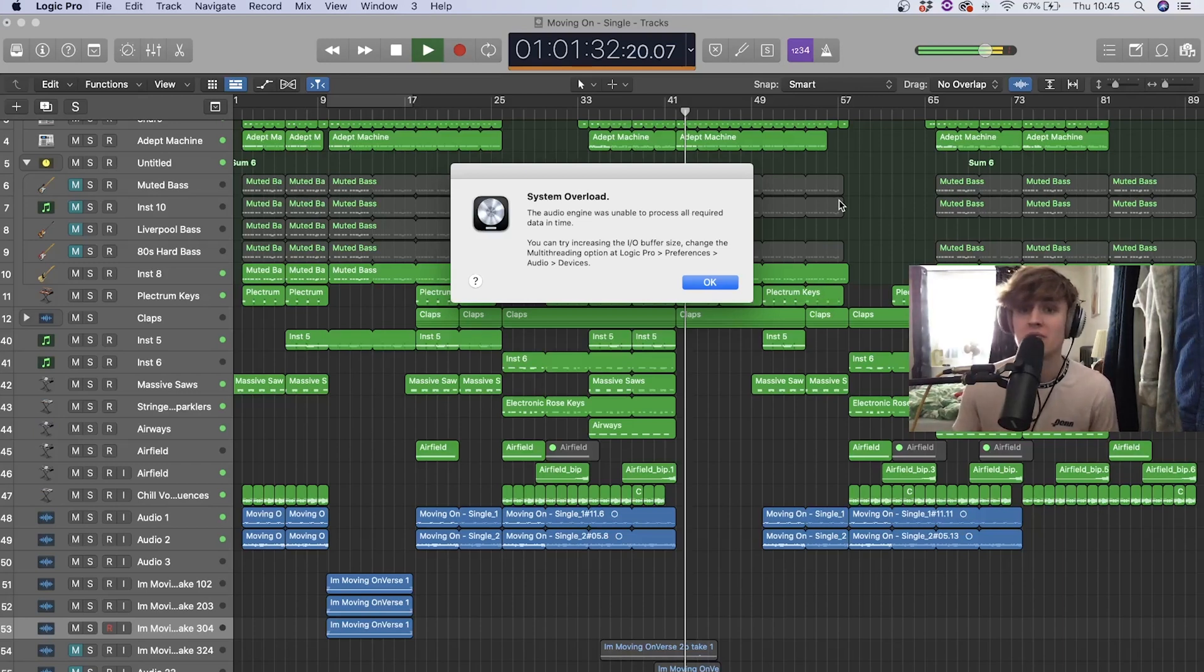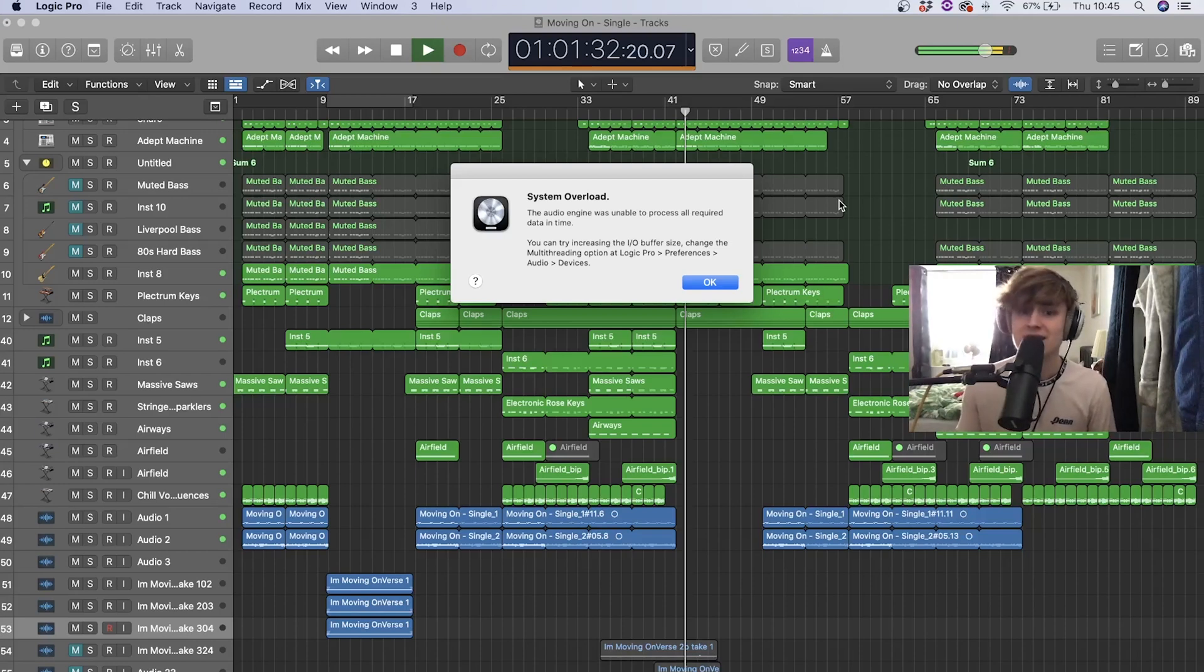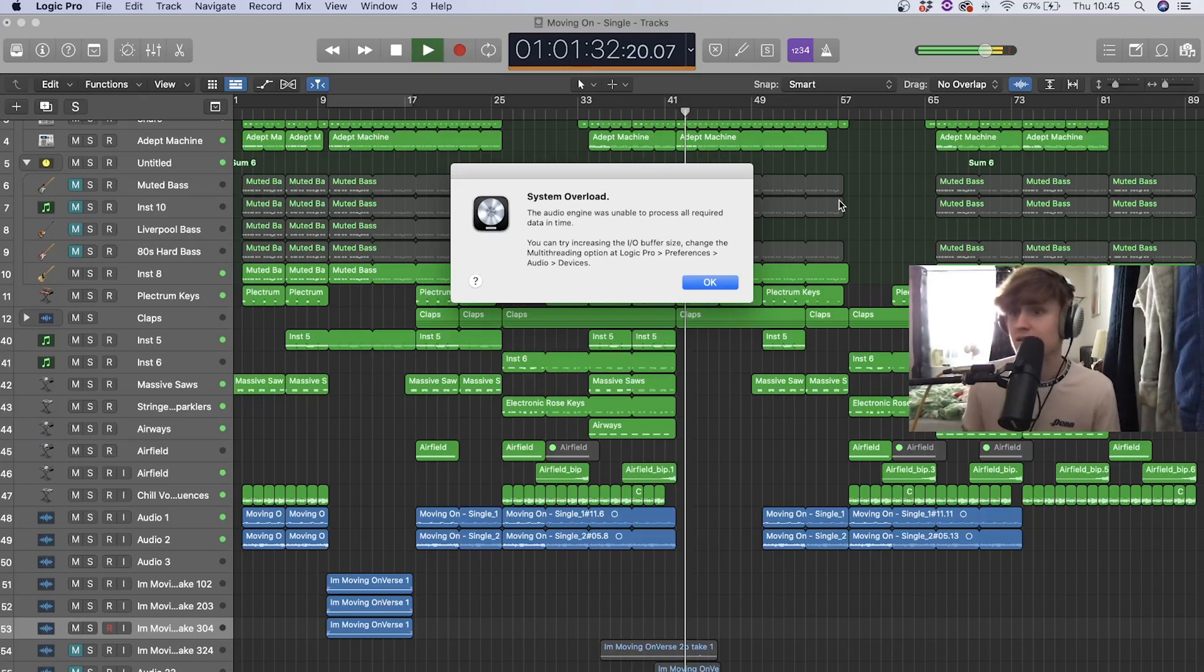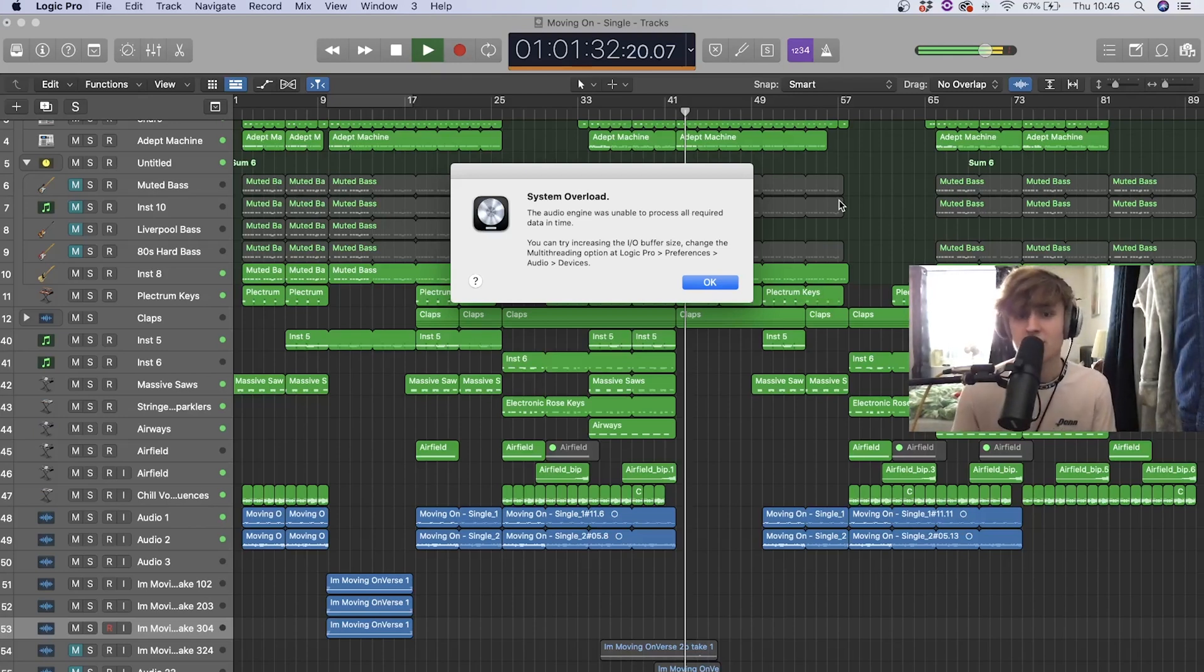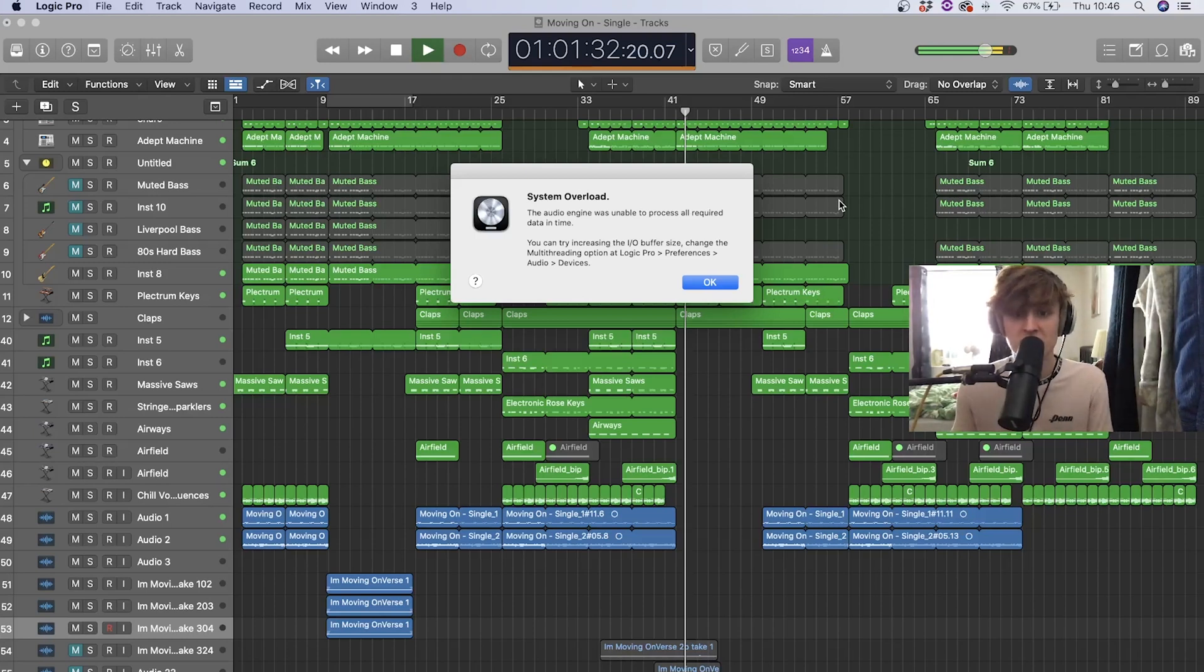So as you can see in front of me right now, I have got that system overload notification and it says, and I quote, the audio engine wasn't able to process all required data in time. You can try and increase the buffer size, change the multi-threading options at Logic Pro X preferences audio devices.